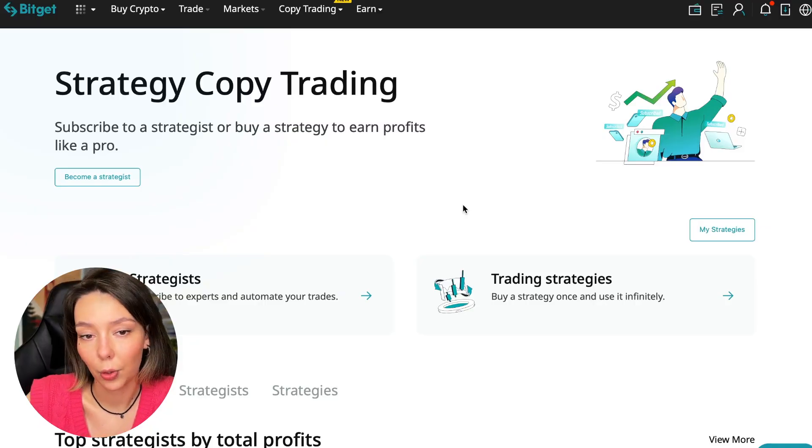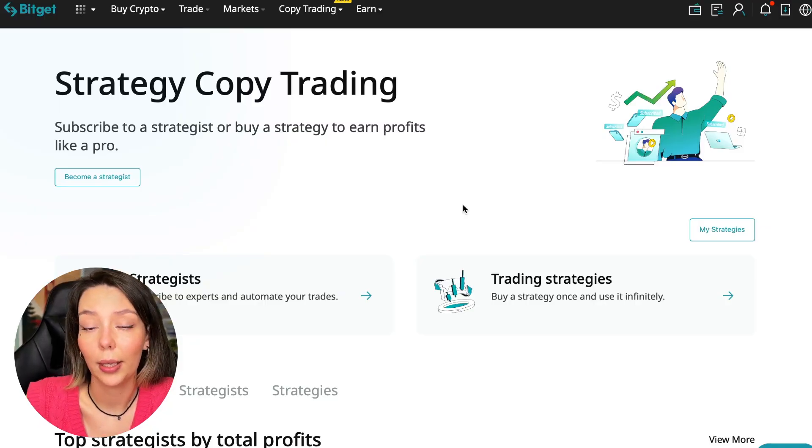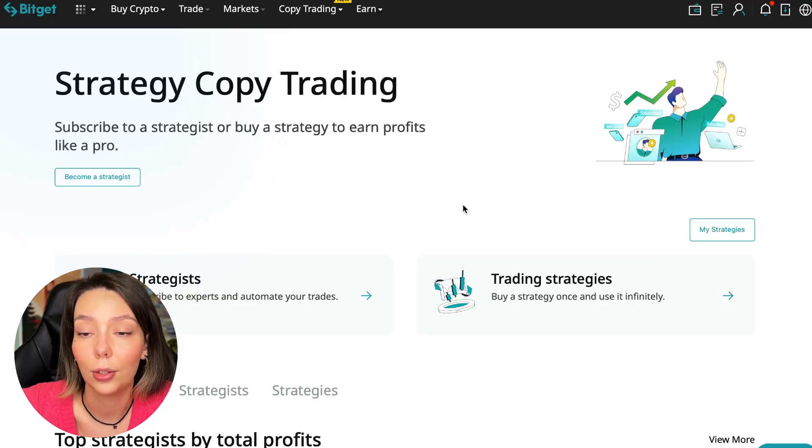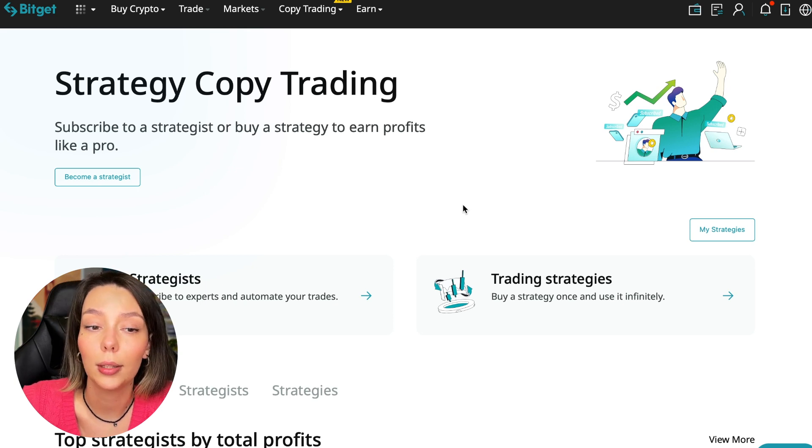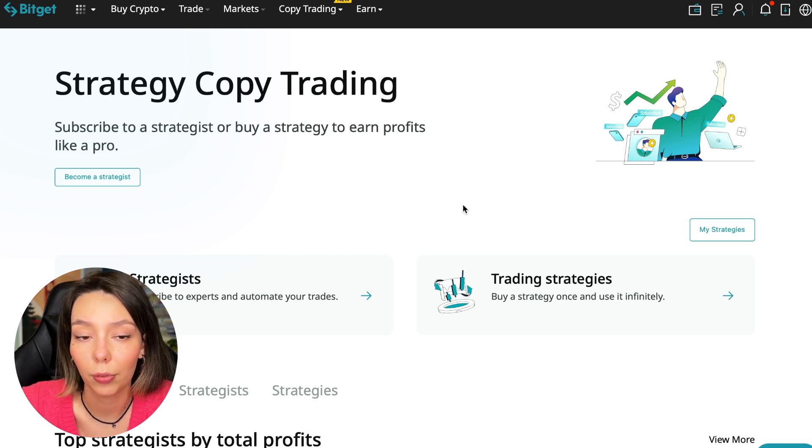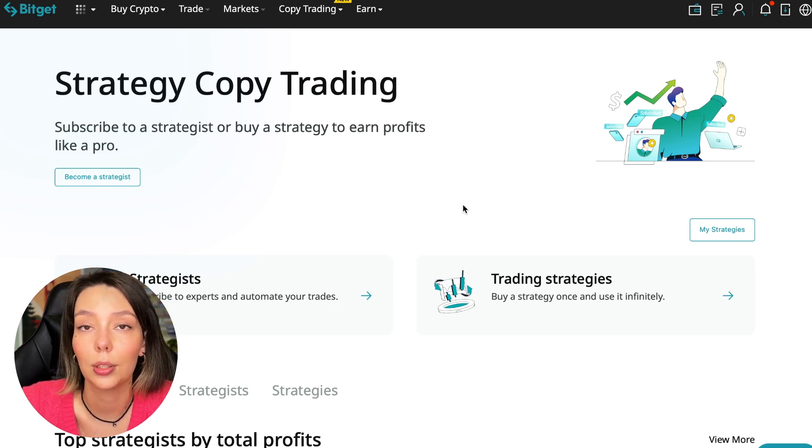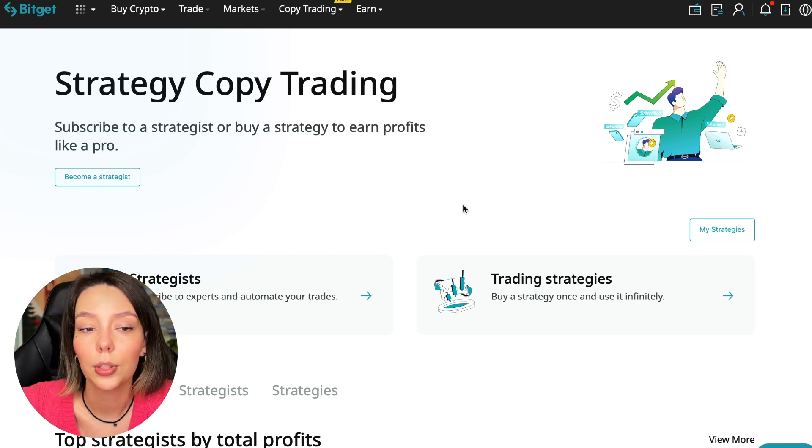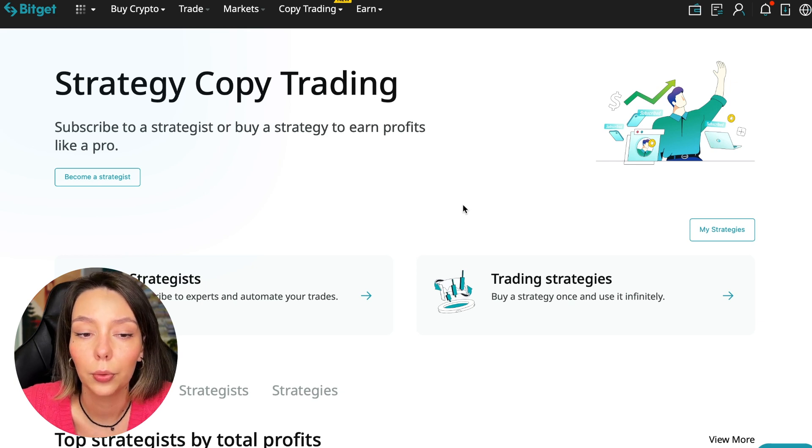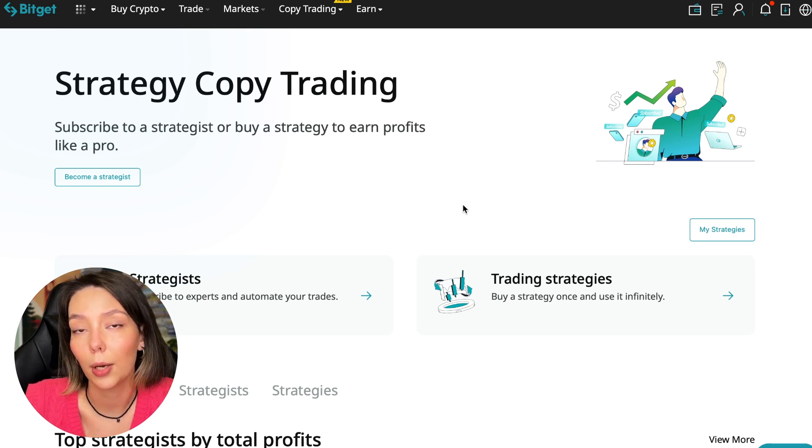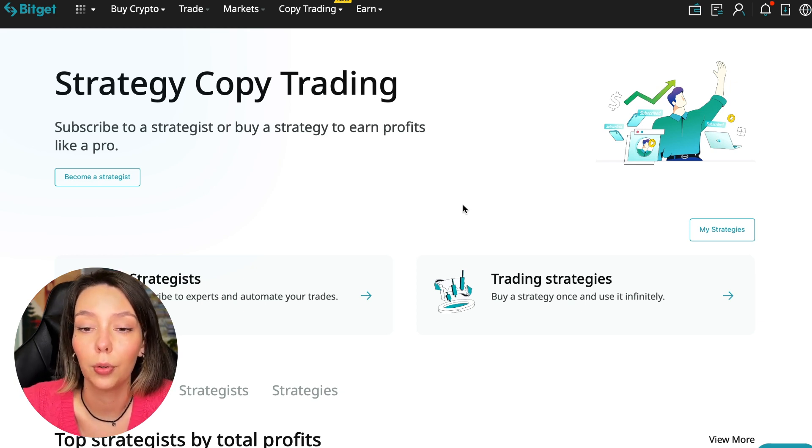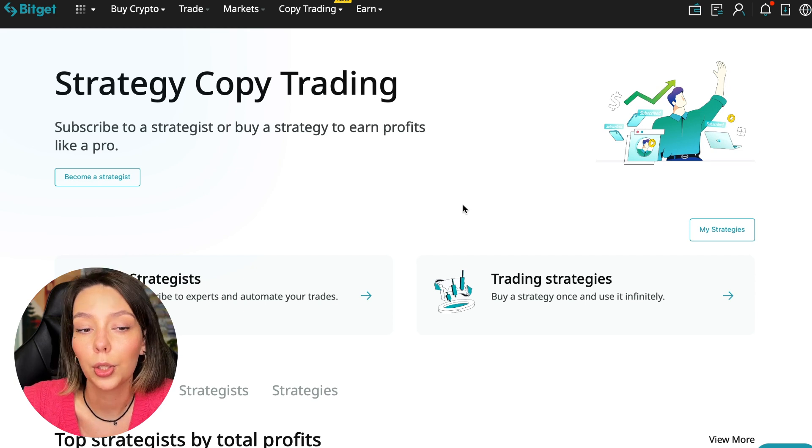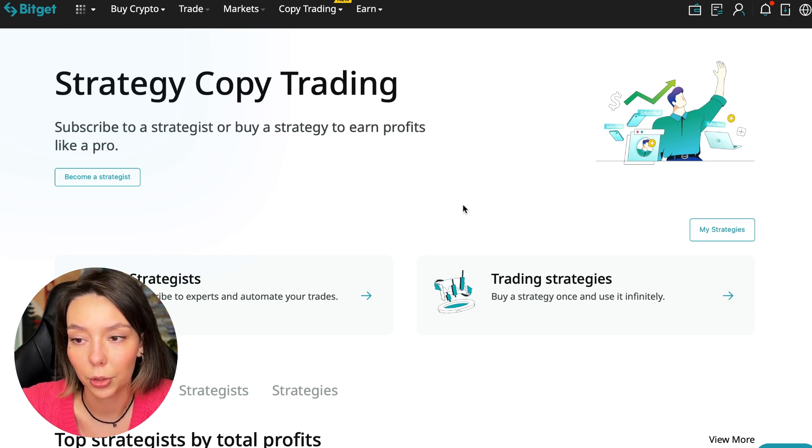If after this video you want to make money in the cryptocurrency market just like I do, then right now follow my referral link which is in the description or in the first pinned comment. Use the copy trading tools and you can get up to five thousand dollars in bonuses on your first deposit which you can use in copy trading.